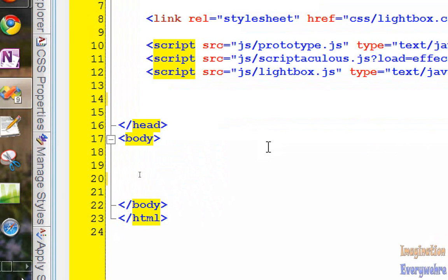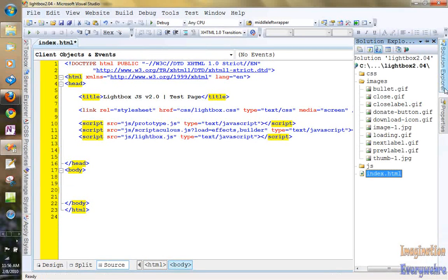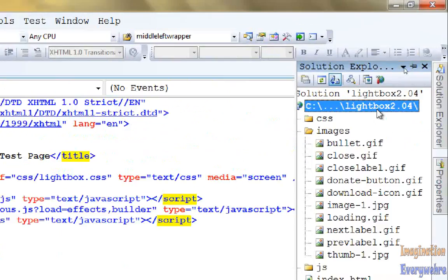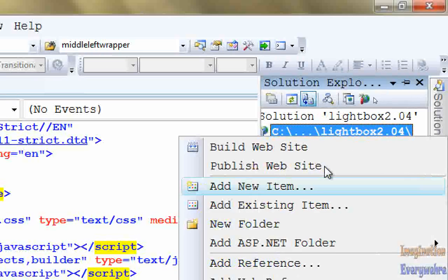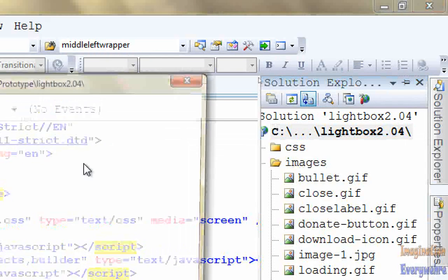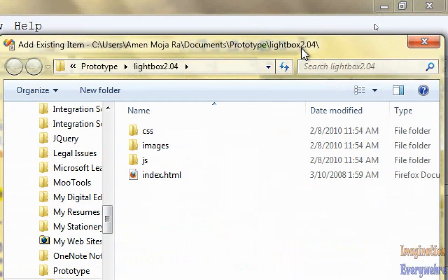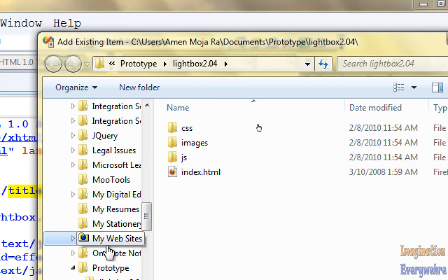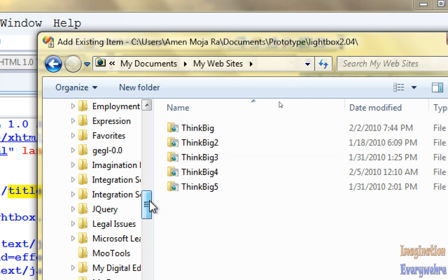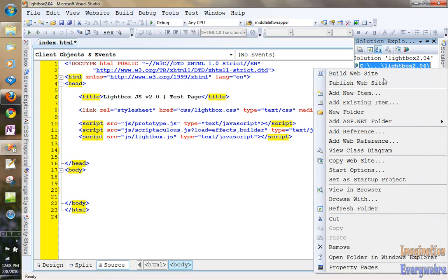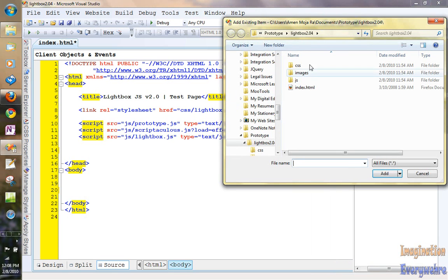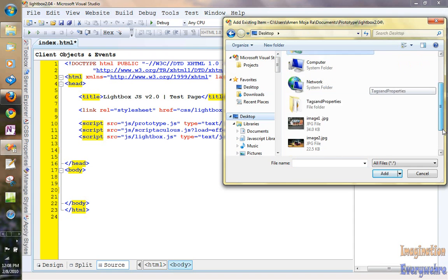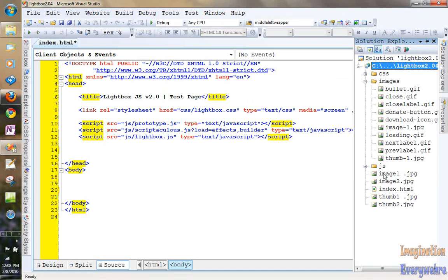And what we're going to have to do also is we're going to have to import some stuff. So we go to the solution explorer, we're going to right click, and we're going to add an existing item. We're going to add two existing items. What we're going to do is we're going to import some assets into our website. So we're going to go to the desktop. I have these assets already set up on the desktop and there are four pictures. And we're going to go ahead and import those, so they're in our website.